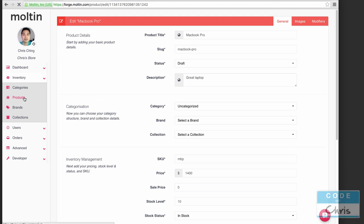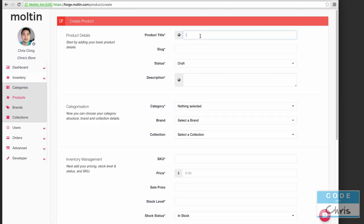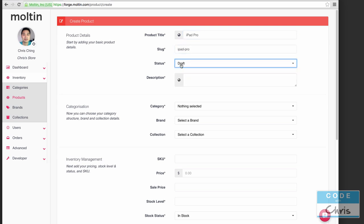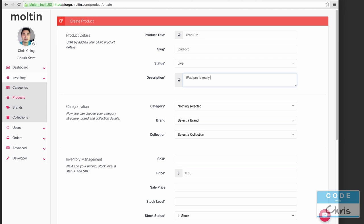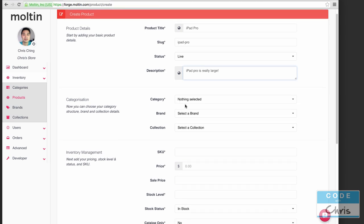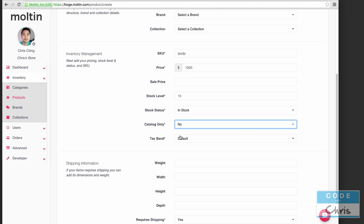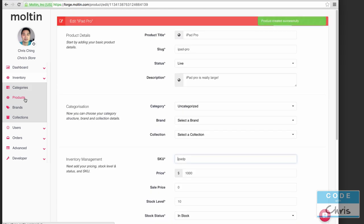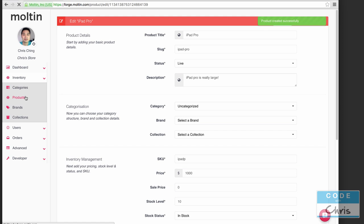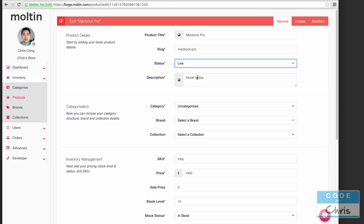I'm going to go back to products and add another one so that we have something to see. Let's call this the iPad Pro. Actually we need to set that one to live, so let's just set this one to live right now. We need to do that for the category, uncategorized. I don't even know how much this thing is, I think it's a thousand dollars. Let's go back to the products and let's switch the MacBook Pro to live first before we forget.